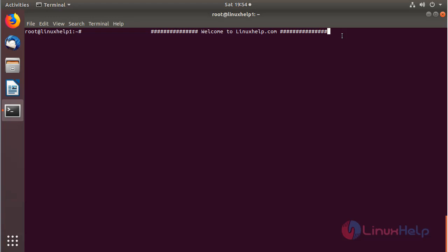Hello everyone, welcome to LinuxHelp.com. Now I am going to explain how to install Zenmap application on Ubuntu 18.04.